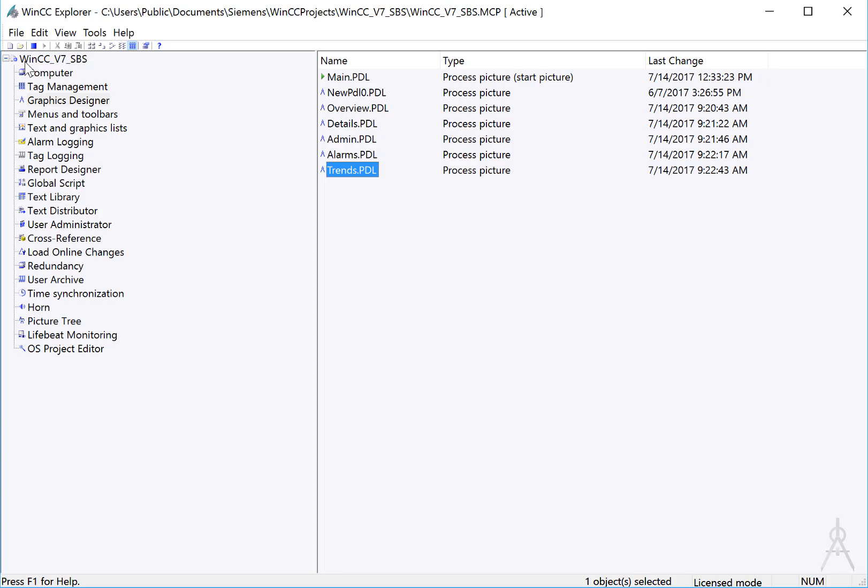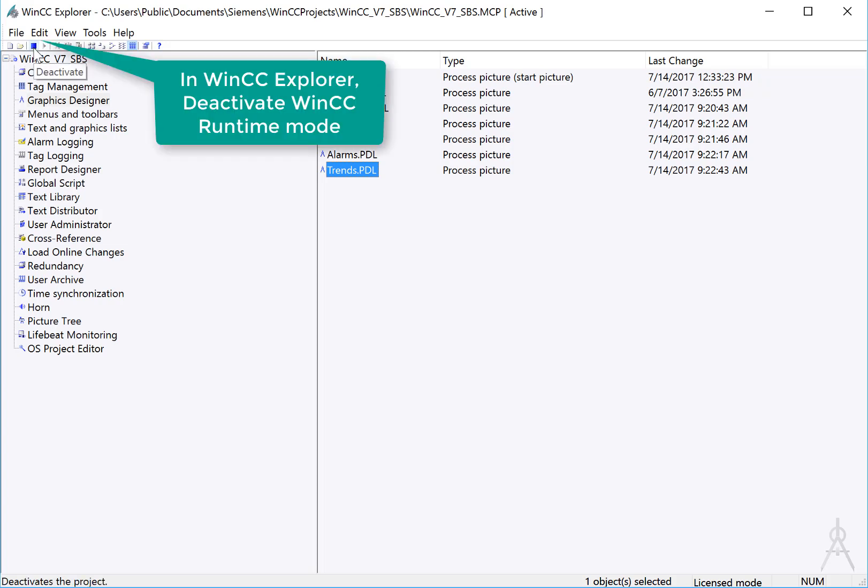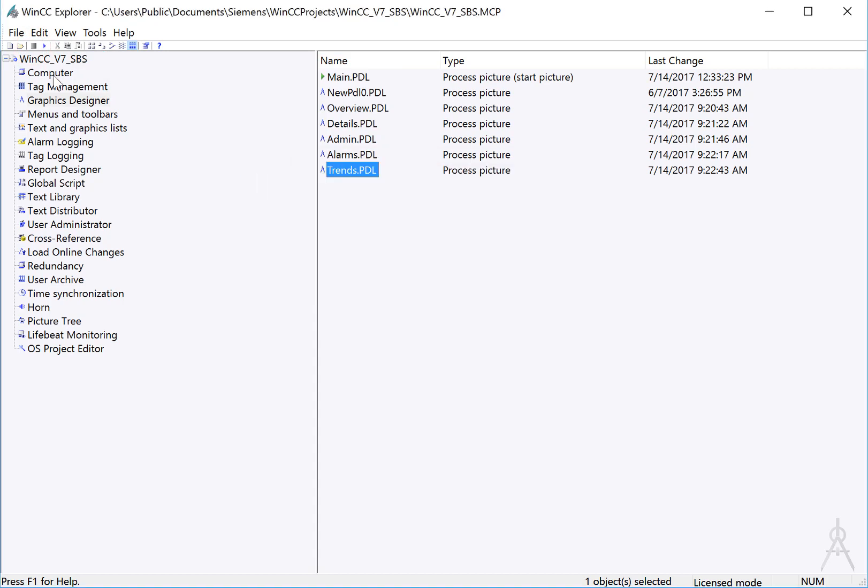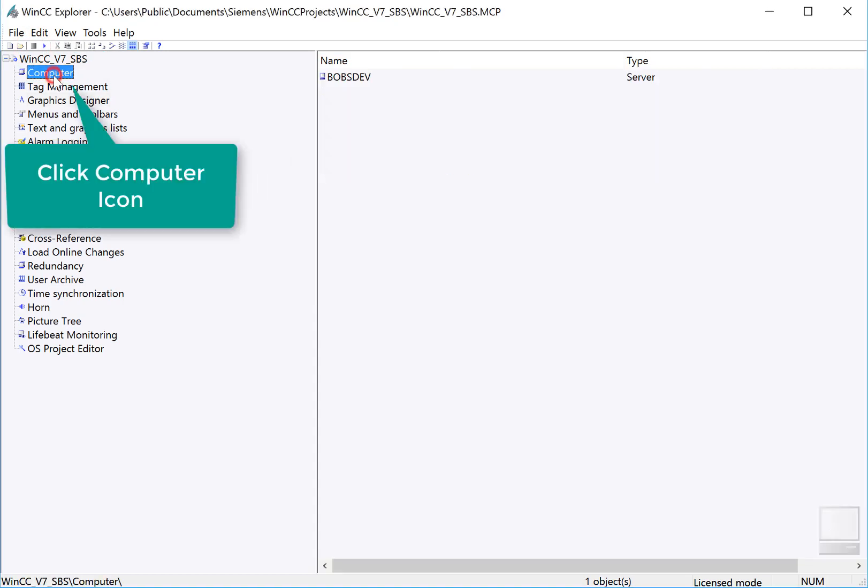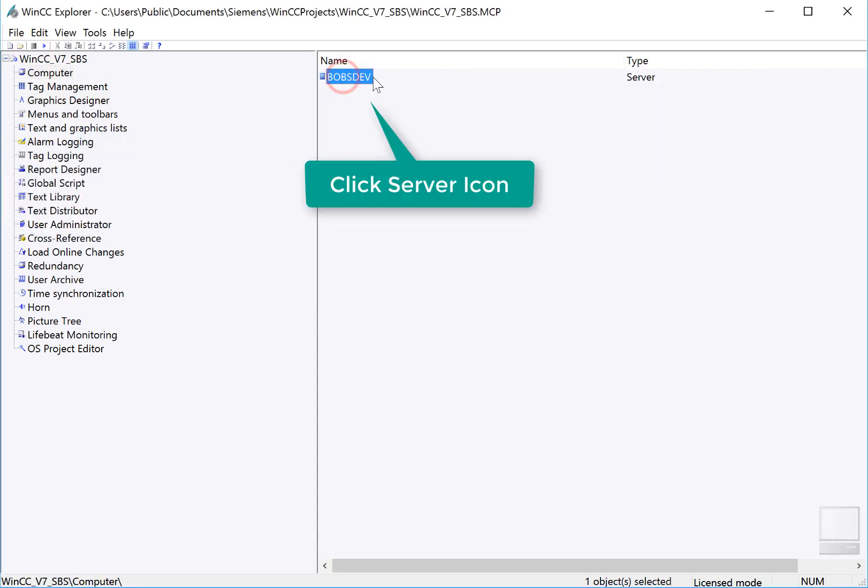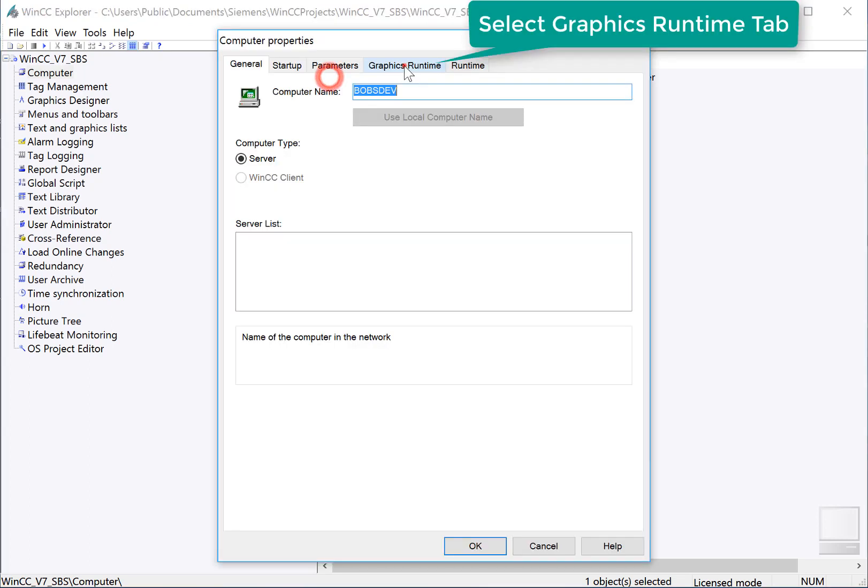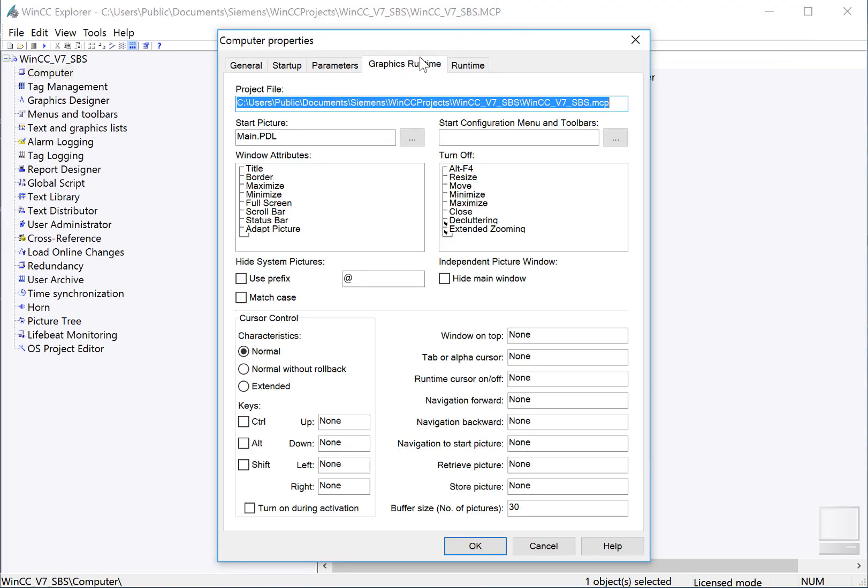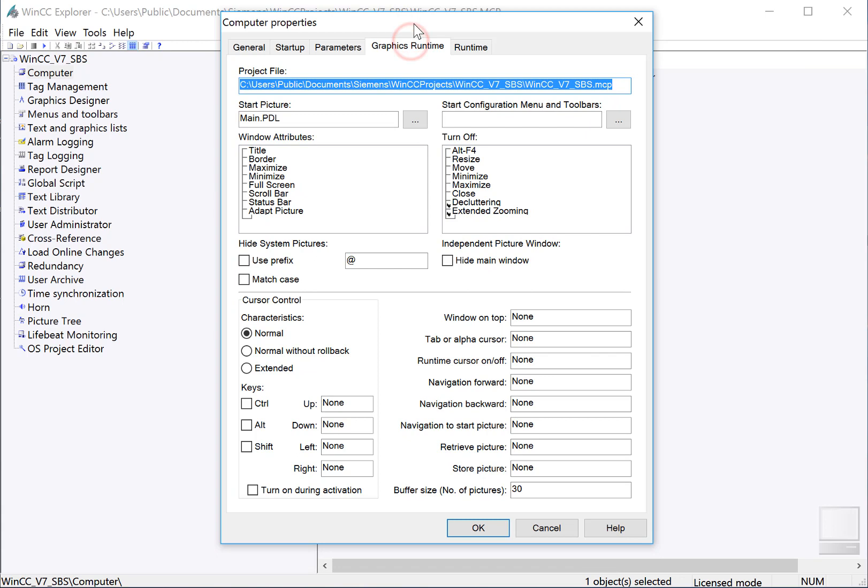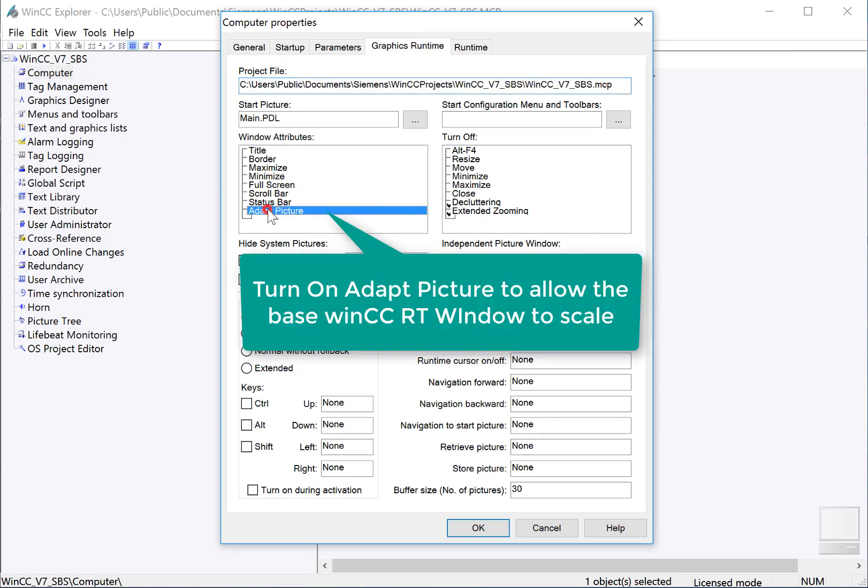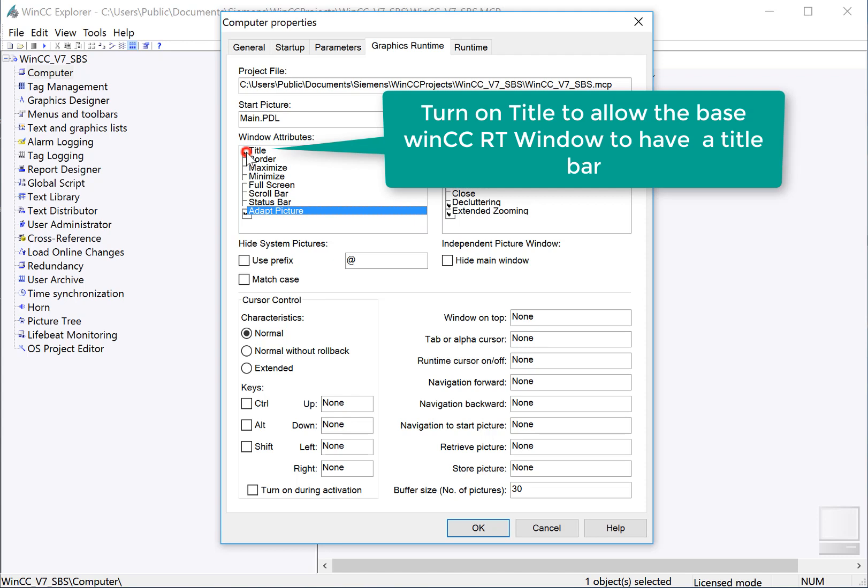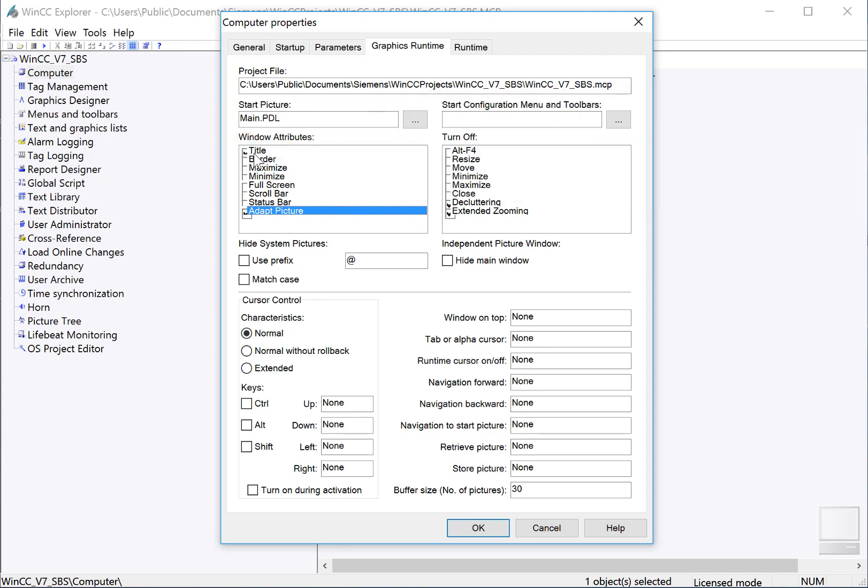In WinCC Explorer, I'm going to use the Deactivate button first to deactivate Runtime. Next, I will highlight Computer and double-click the Server Properties, and I'll go into the Graphics Runtime tab. Here, we can set some properties of the main screen that WinCC shows when it goes to Runtime. We want to check the Adapt Picture box, and this will cause anything that is in our base screen to adapt. And I'll also turn on my title so that we have a way to kind of move it around.